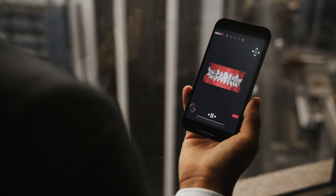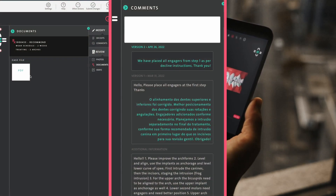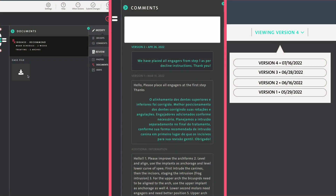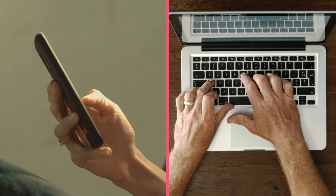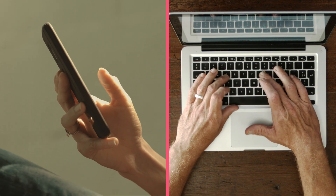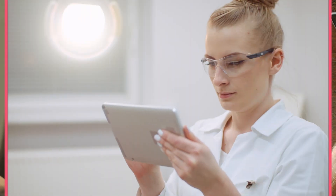With ClearPilot, case records, comment history, and previous setup versions are all just a click away. You can even share your setups with your patient remotely to help drive conversion and engagement, or get your extended ortho team involved as you share your case with other clinicians or staff.